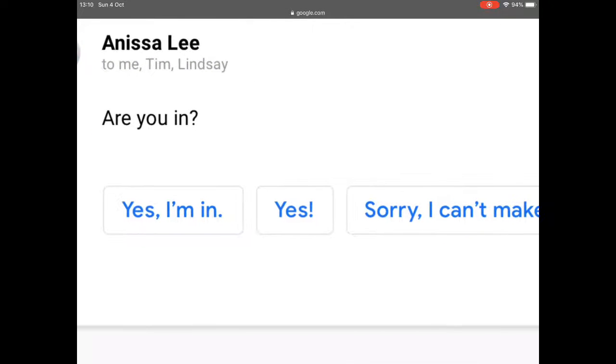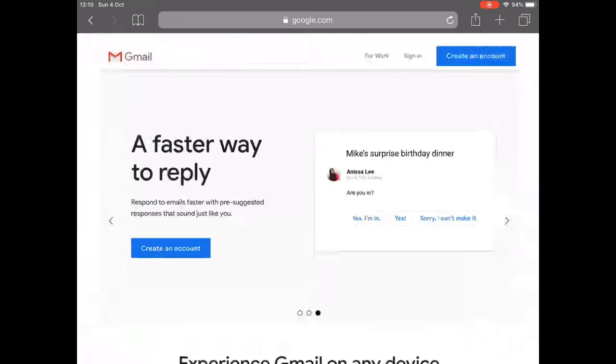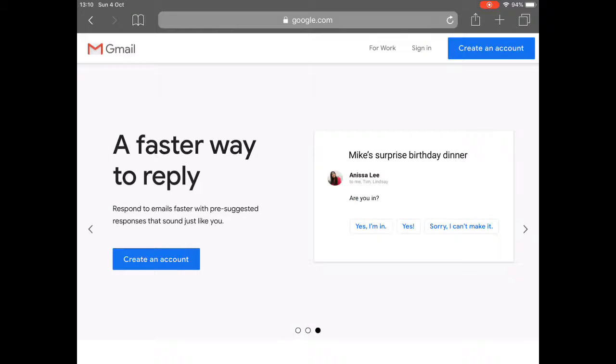Yes, sorry, I can't make it. But it makes more sense often to just create your own message. So I'm going to go to create an account.